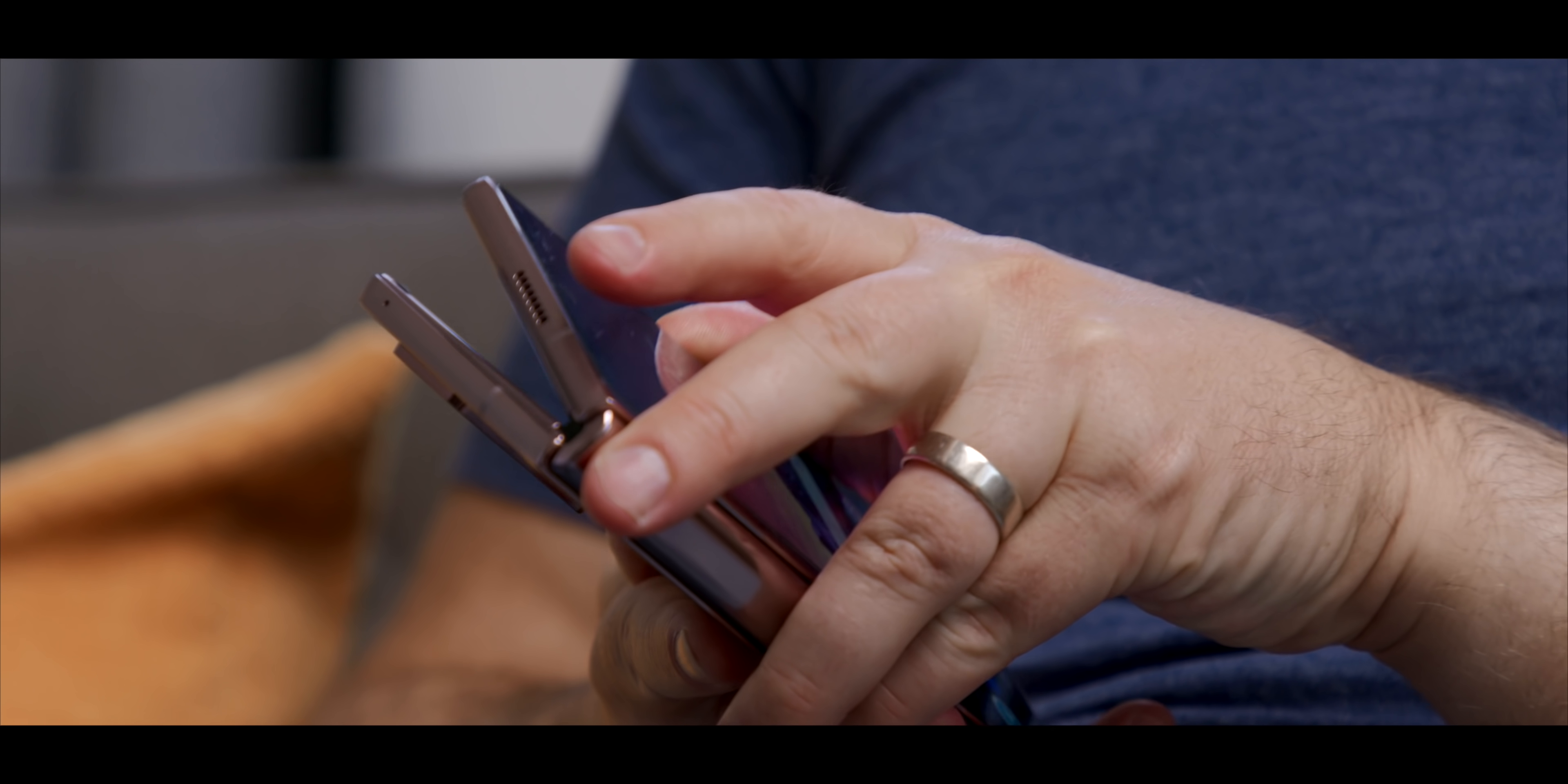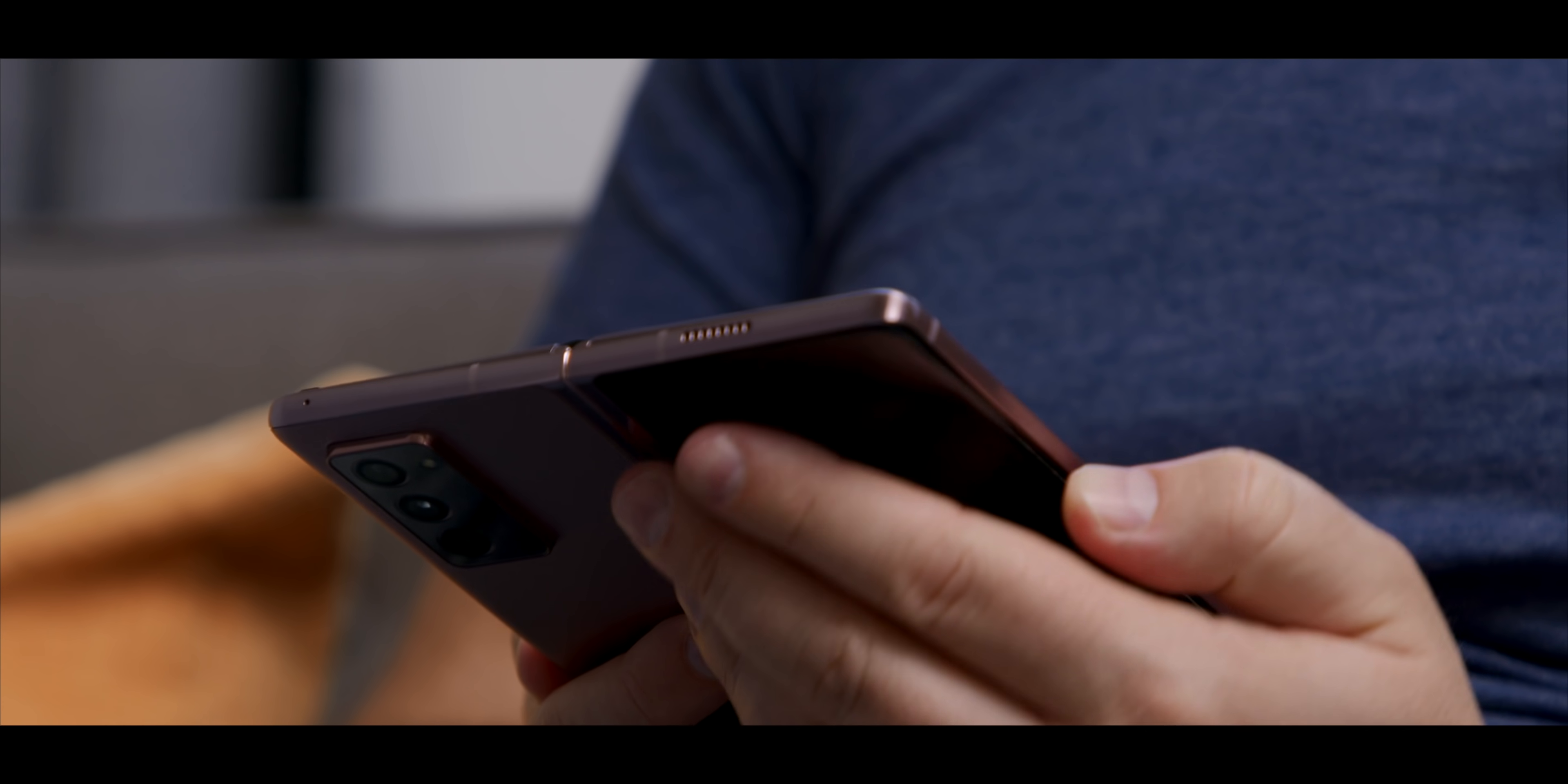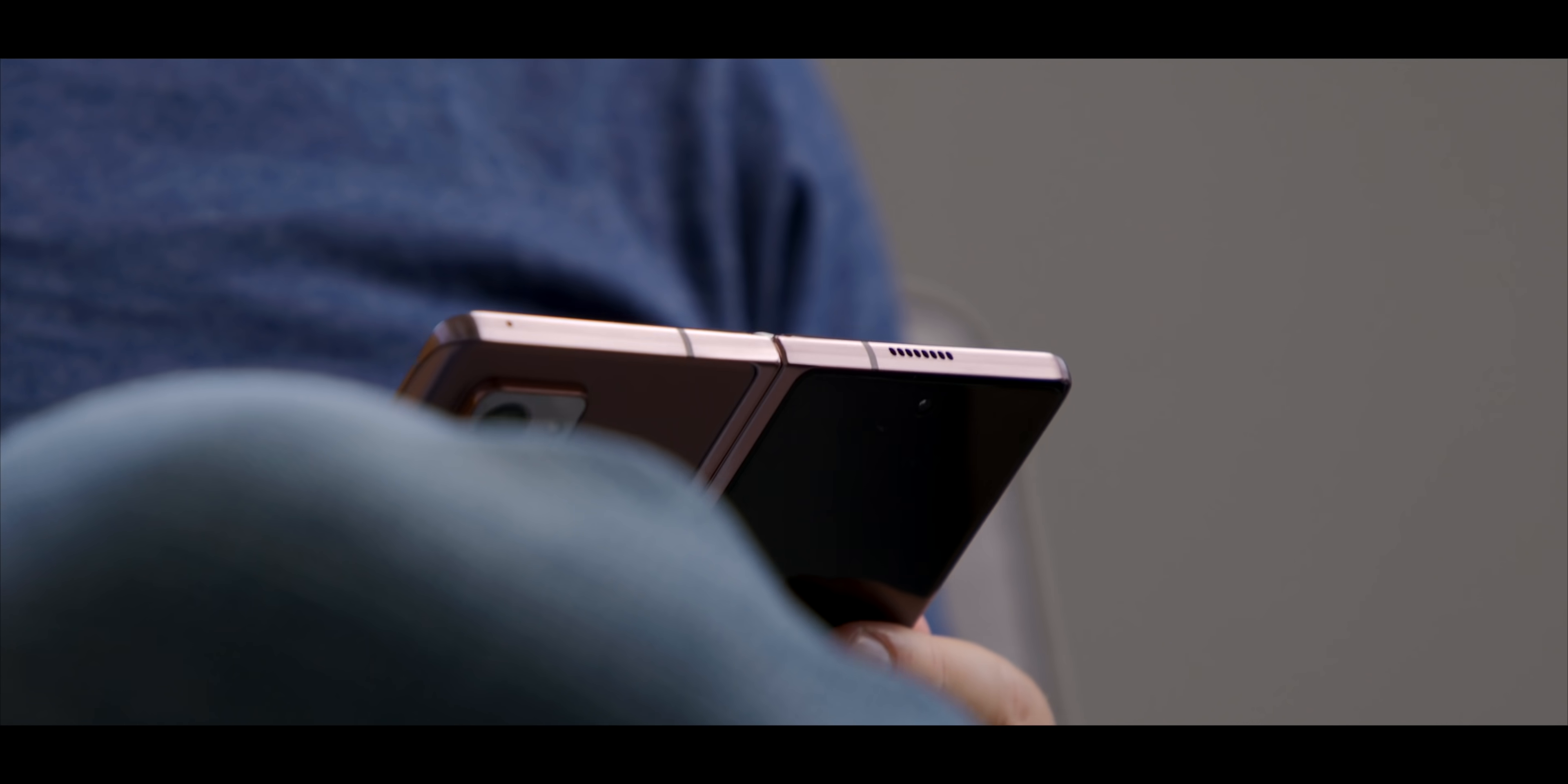One of the reasons that I love the Fold line is because it always feels like it's trying something new, like it's building to something awesome. And the Fold 2 sort of keeps that alive. First and foremost, it fixes a lot of the problems with the original Fold.